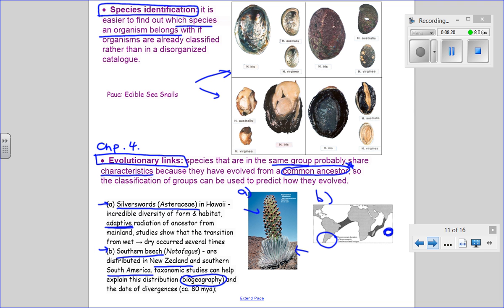So those three reasons — predictive value, species identification, and explaining evolutionary links — are why we would want to classify organisms. I gave different examples for each. If I asked you a question about this, I'd ask it in a way where you could give whatever answer you wanted. These are only representative examples — you wouldn't have to use them specifically. You could talk about any species you know. But predicting things, identifying new species, and explaining evolution are the main ideas for why we classify organisms.